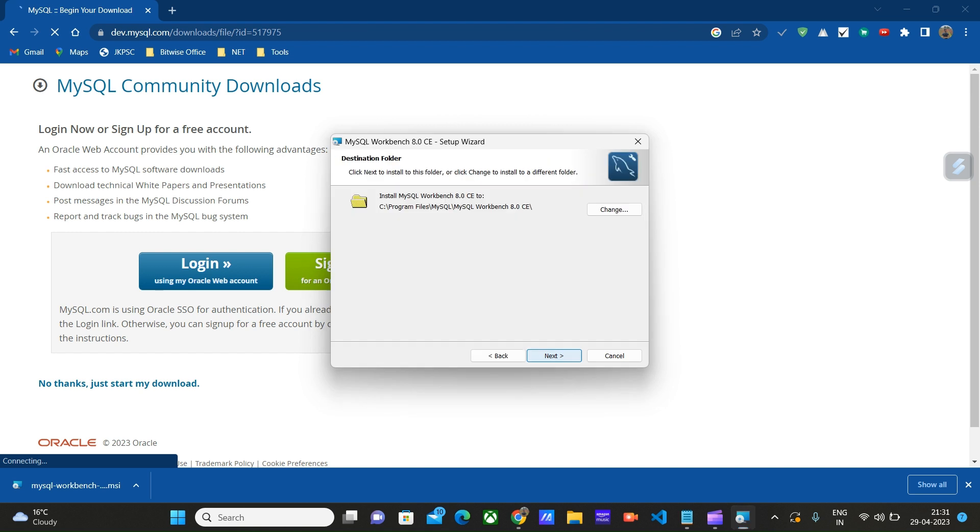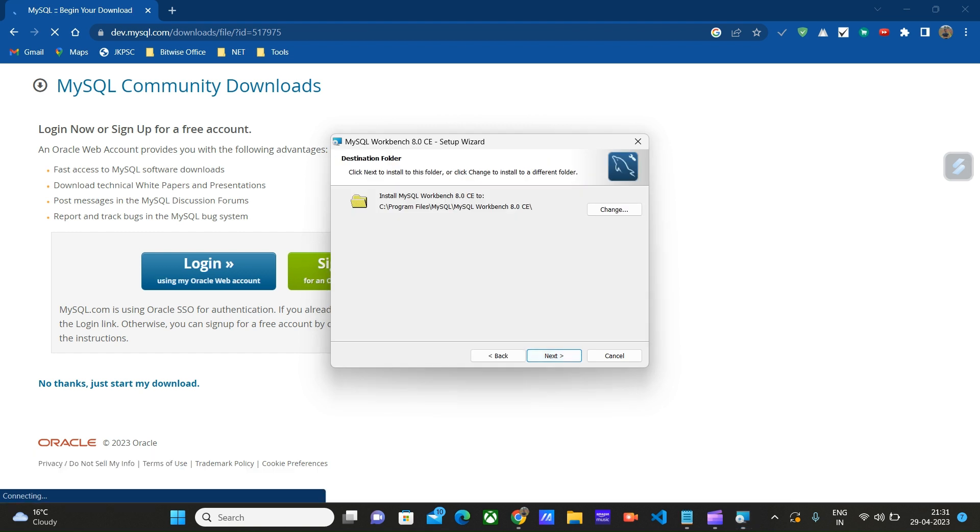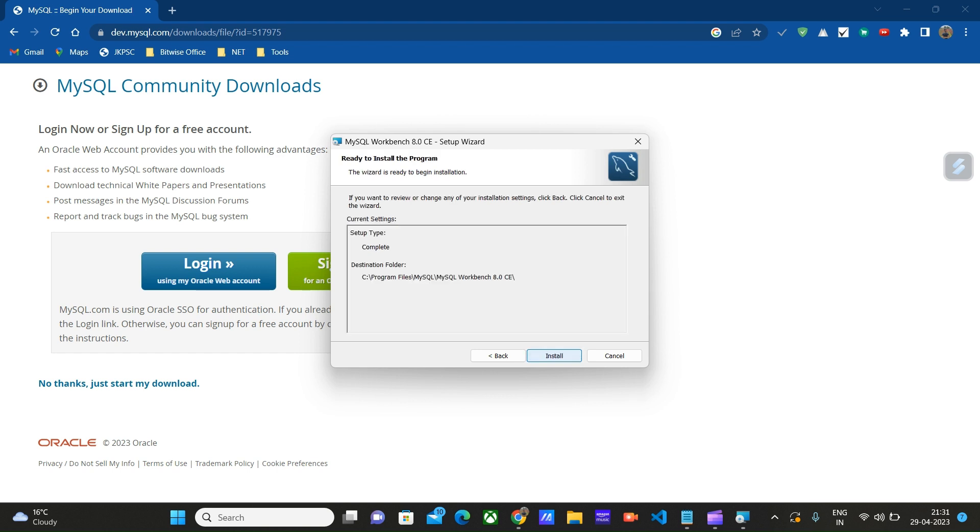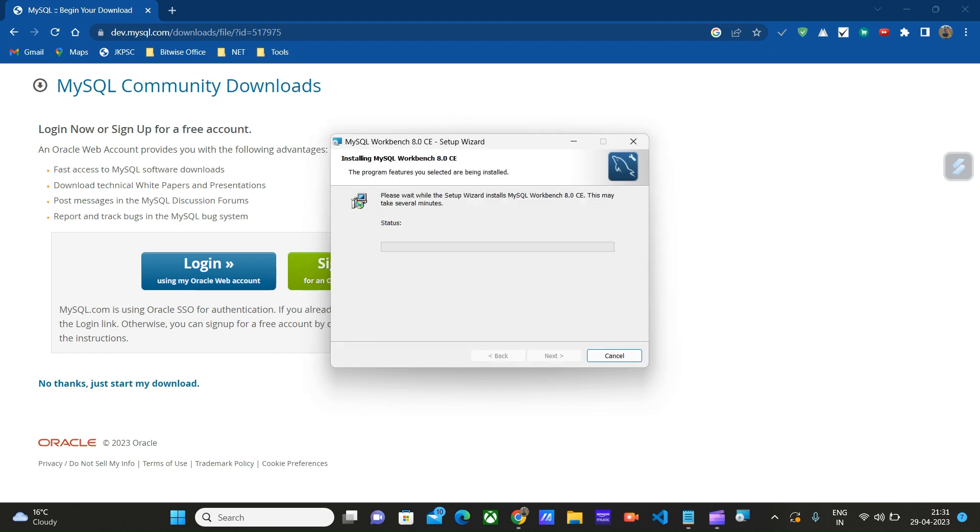Click on next. Choose the location where the installer will be installed. Here we can go with either custom or complete. Let's go with complete by default. Click on install and give the required permissions.